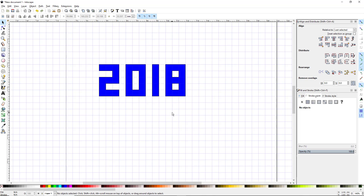I'm going to continue posting videos on Inkscape because it's fun for me and I really enjoy showing people how to use this program. So take care and I will see you guys in my next video.